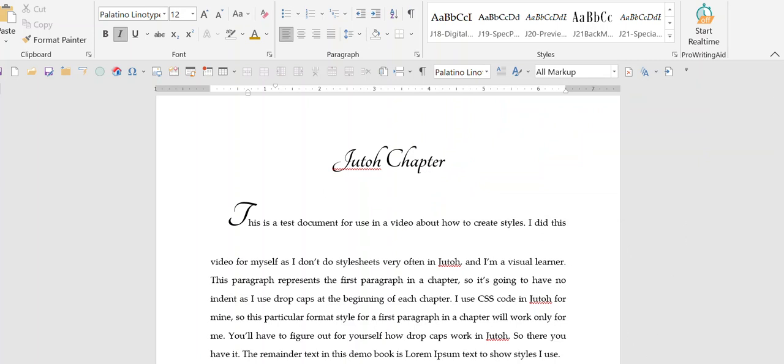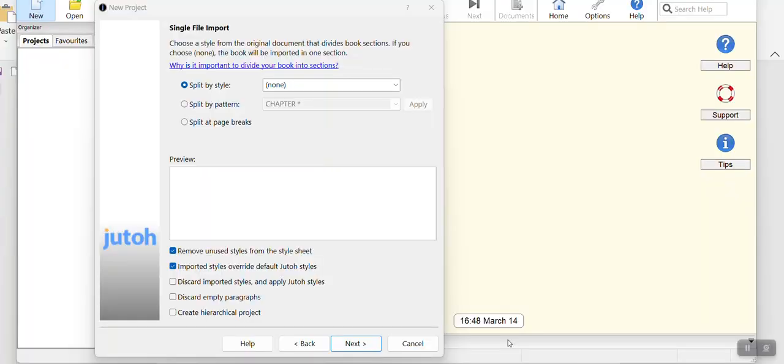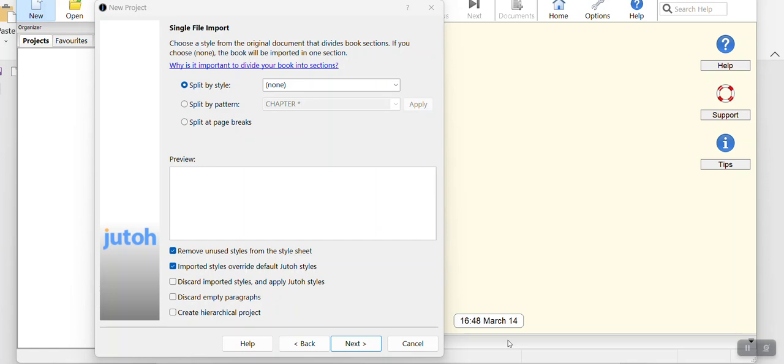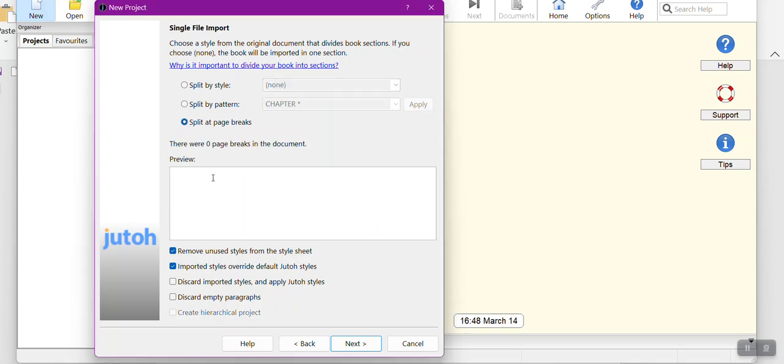To save you a bunch of me moving around trying to find files, I bypassed all that and I'm starting again. I'm now in Jutoh and I am at the point where I'm creating a new project. I'm now at the single file import and the file I have is only one page.